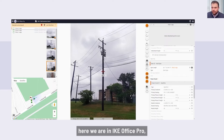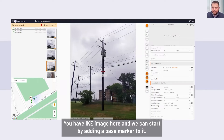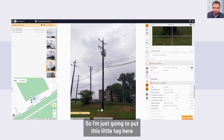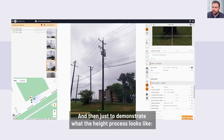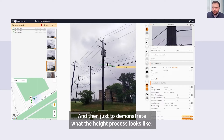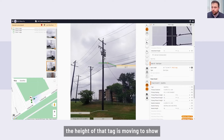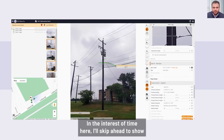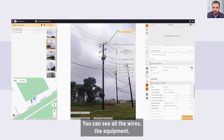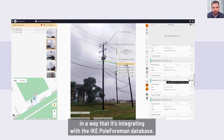Speaking of the Ike Office environment, here we are in Ike Office Pro. This is what the collection looks like when it comes in straight from the field. You have this Ike image here, and we can start by adding a base marker — just placing this tag right at the base of the pole where the pole meets the ground. To demonstrate what the height process looks like, I can add a tag and notice how when I move up and down on the pole, the height of that tag changes to show all the heights. Skipping ahead to a completed example, you can see all the wires, the equipment, and the communication — all tagged and integrated with the pole form and database.